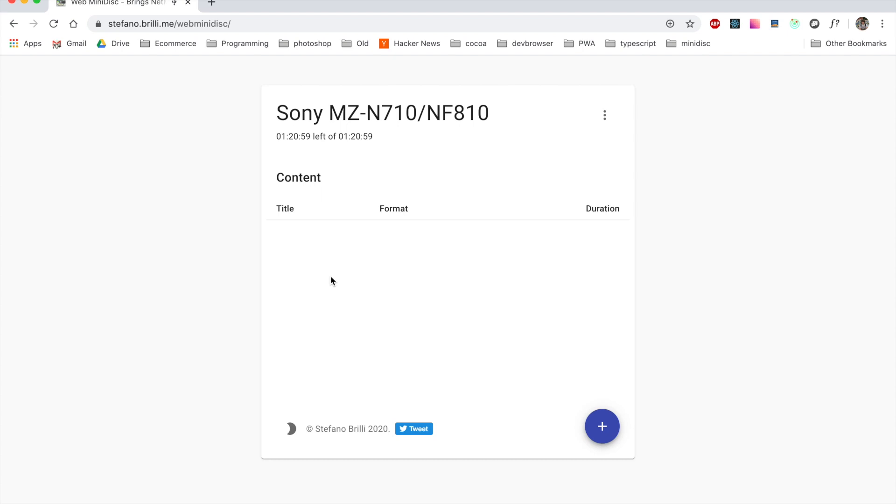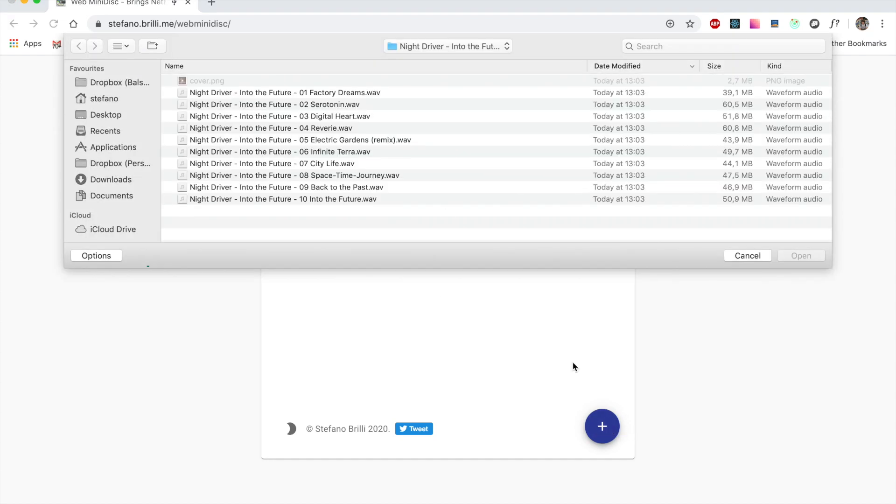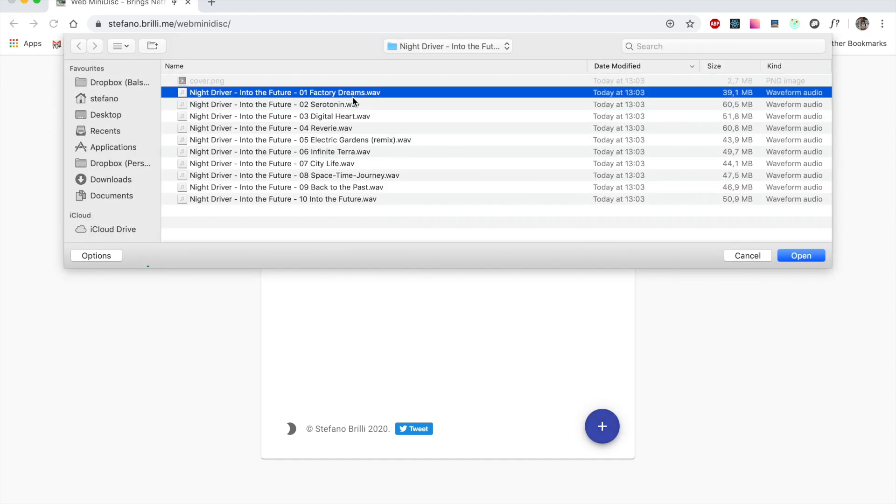Now since we started with a blank minidisc, clearly the table of content is empty. So let's see how we can add some music to the minidisc. Click on the add button and pick a couple of songs.